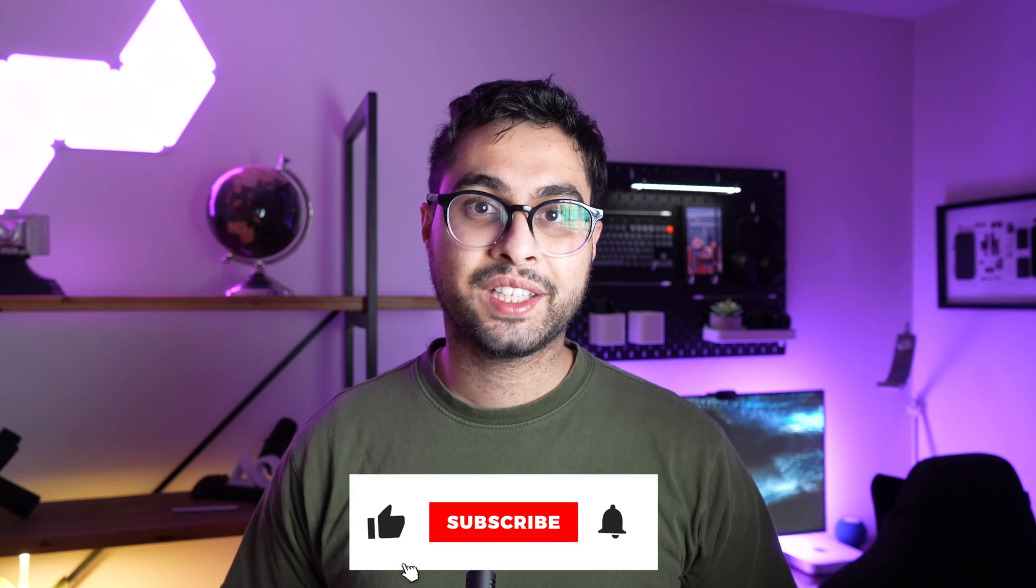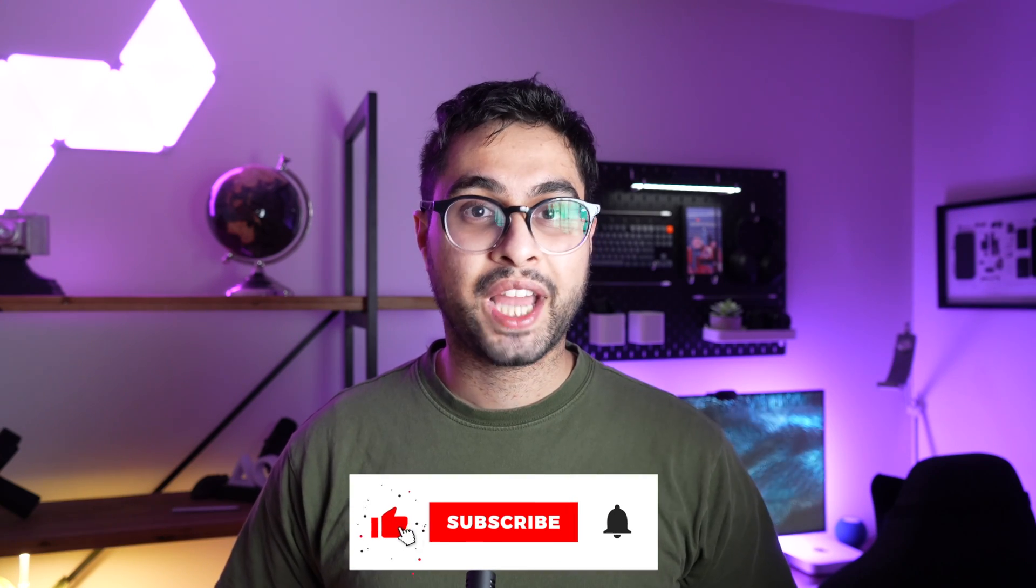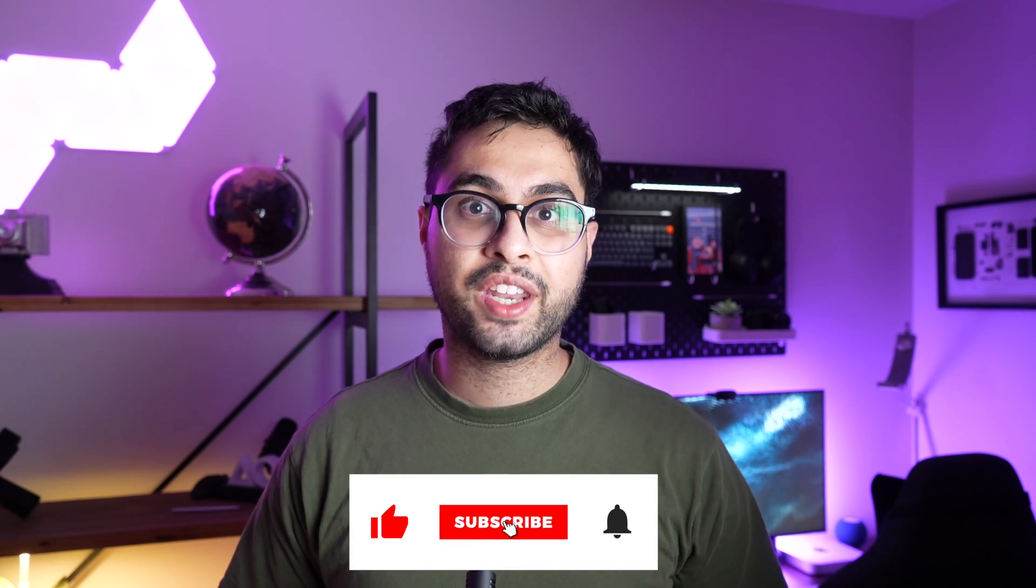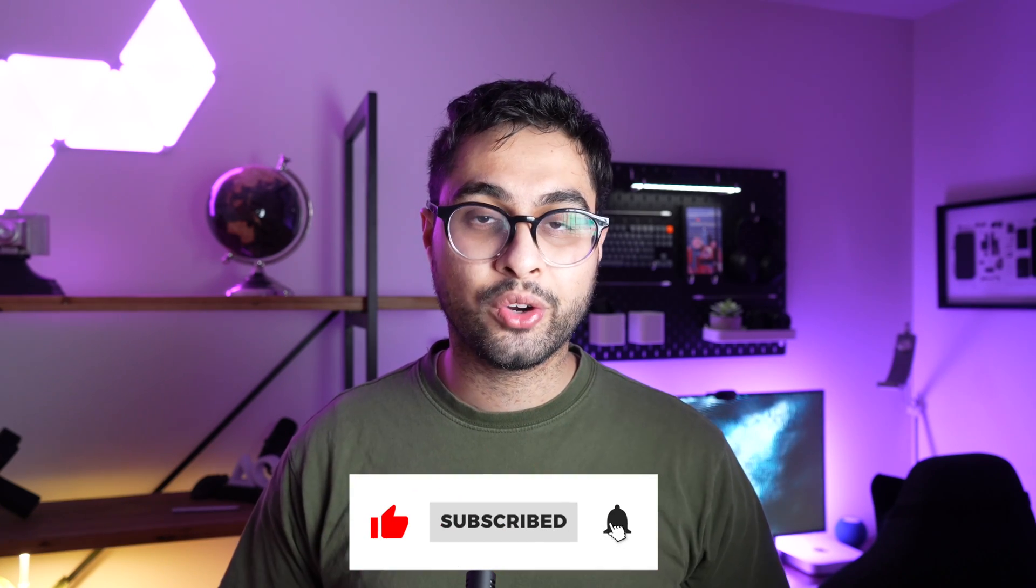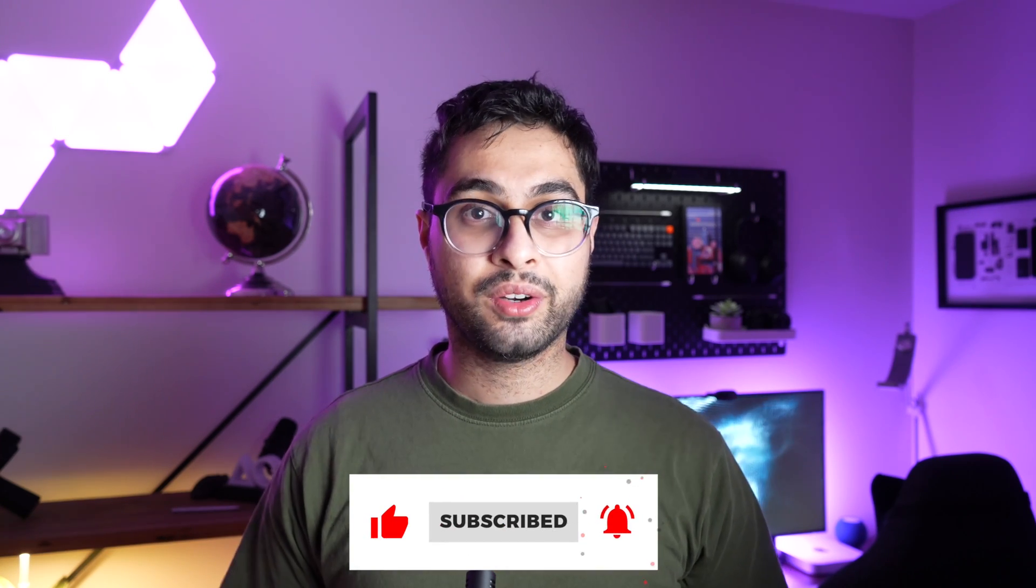As always guys if you enjoyed the video please consider subscribing to this channel and liking this video. It's just me alone over here and your subscription really does help keep this channel running. Thank you so much for watching.